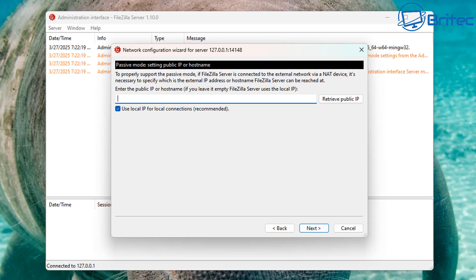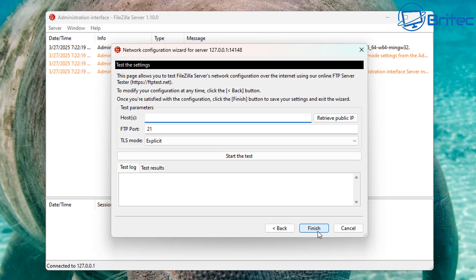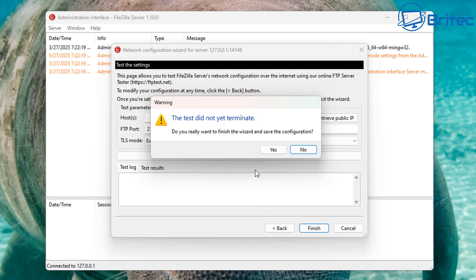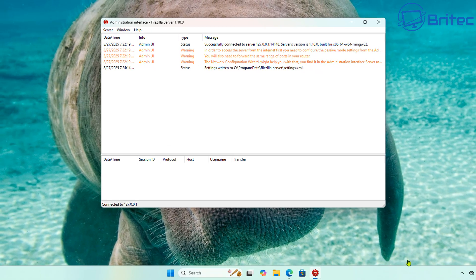You can leave the public IP field blank, or retrieve your public IP address here. 'Use your local IP for local connections' is recommended — leave that check-marked. Click Next through the network configuration settings, then click Finish. The test did not yet terminate, so confirm yes to finish anyway.